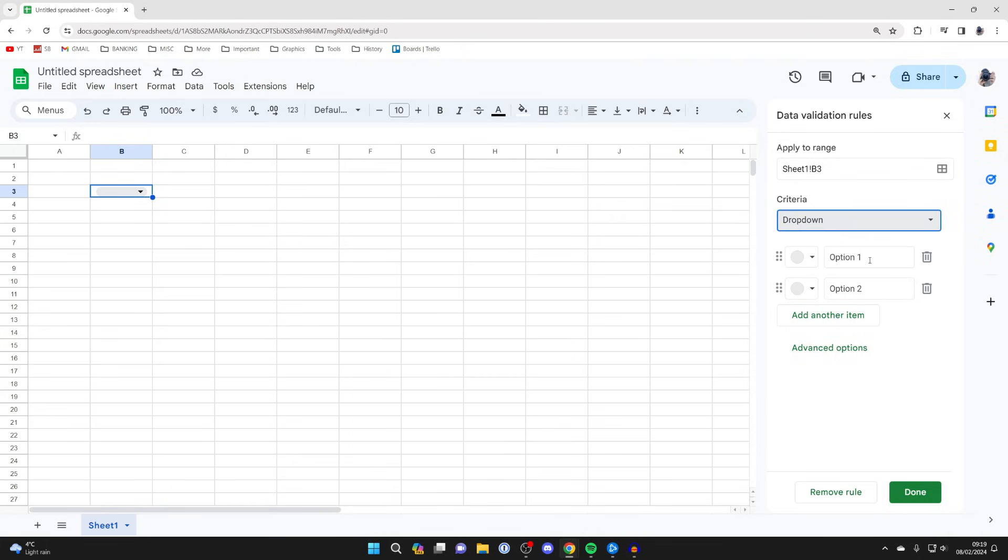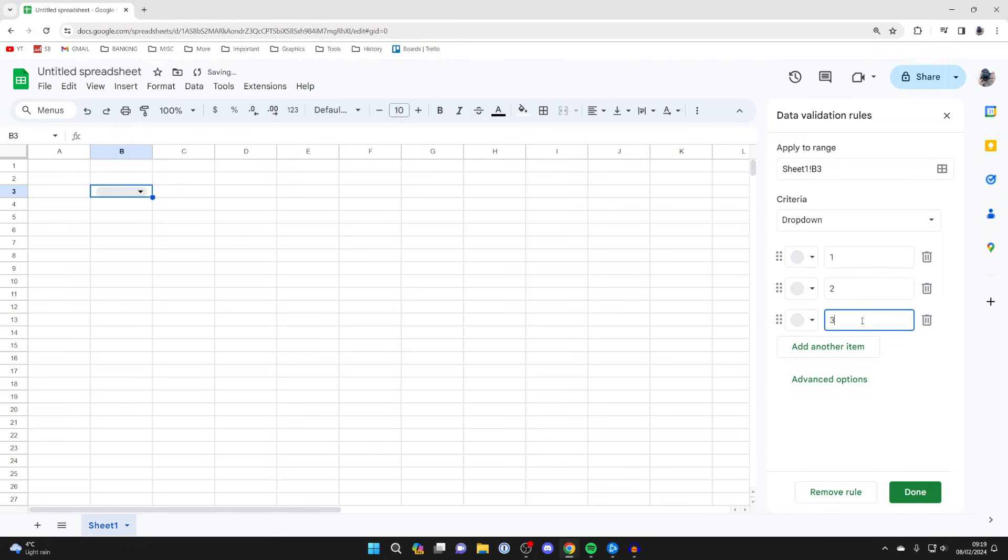And then what you can do is enter in the options. As you can see here, you can change the color. In this case, I'll just put one, two, three maybe, just as an example.